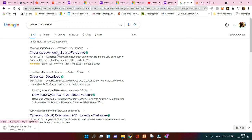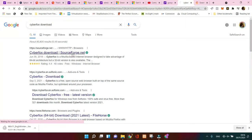You're going to pick up the first link here which is Cyberfox download from SourceForge. Click on it.